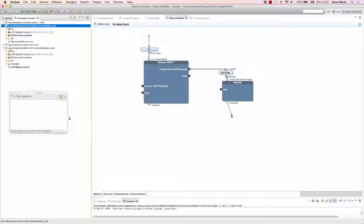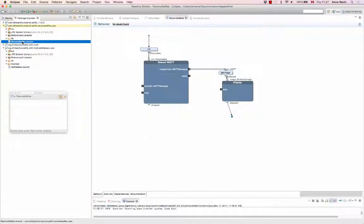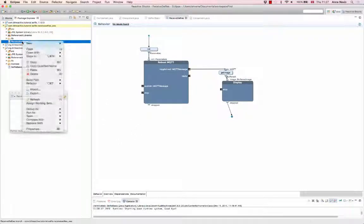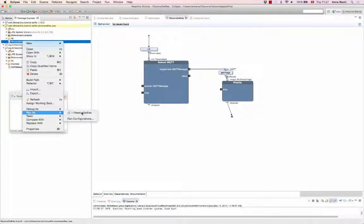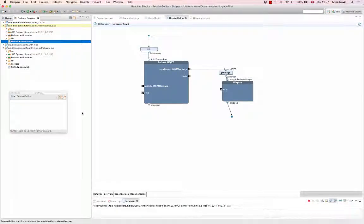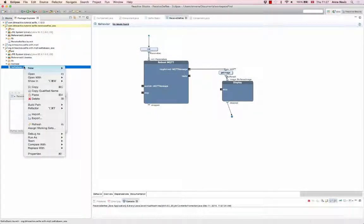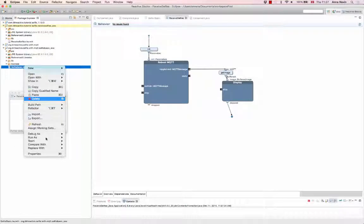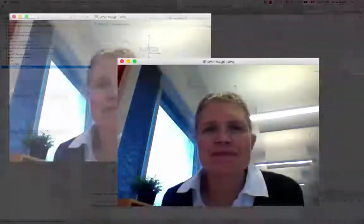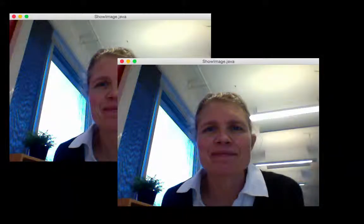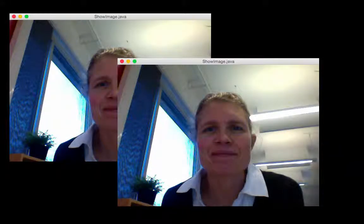And now you can start both applications. First, the application receiving the images. If you did it right, you should see two pictures on the screen.